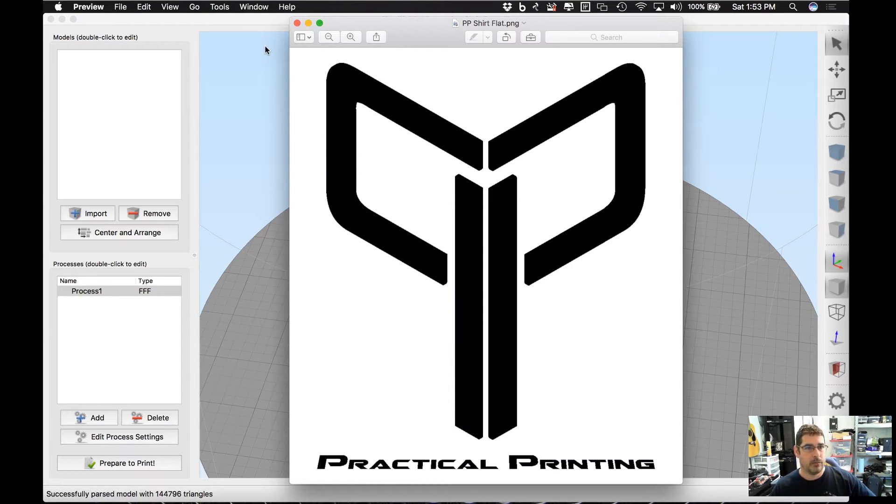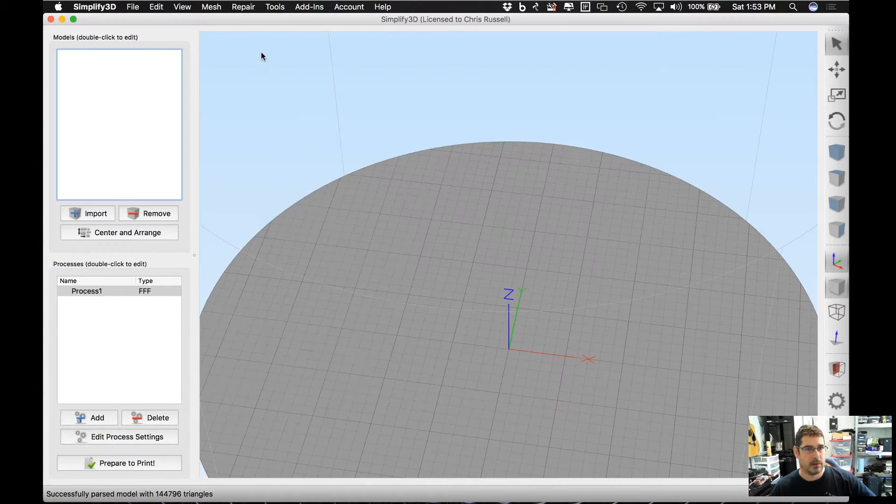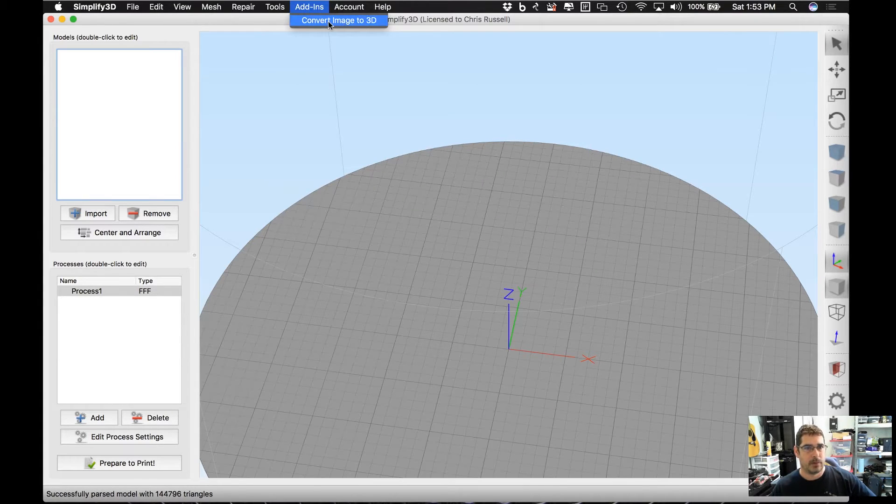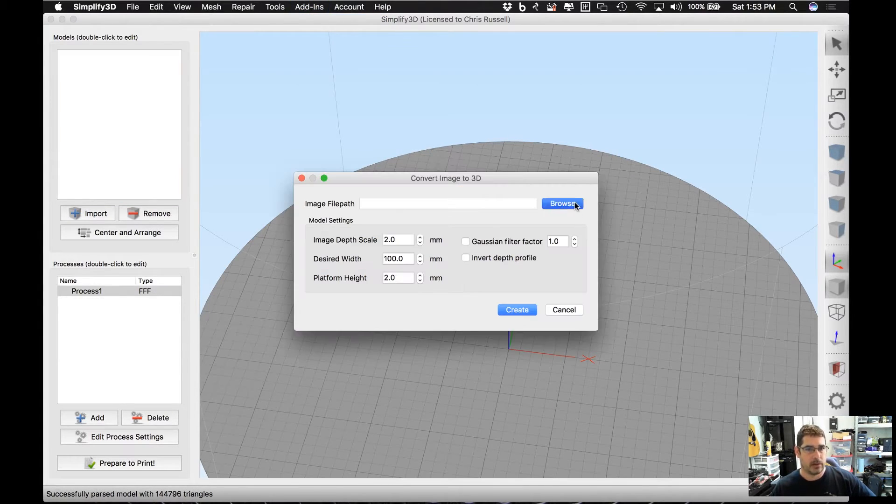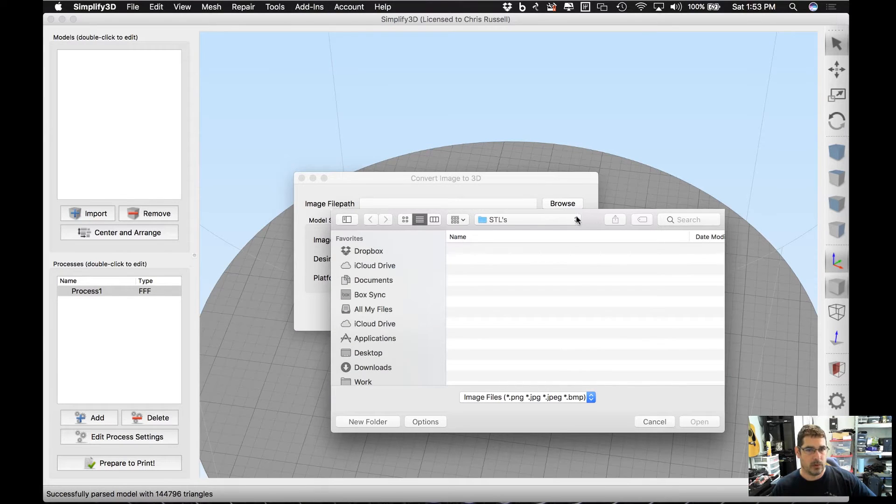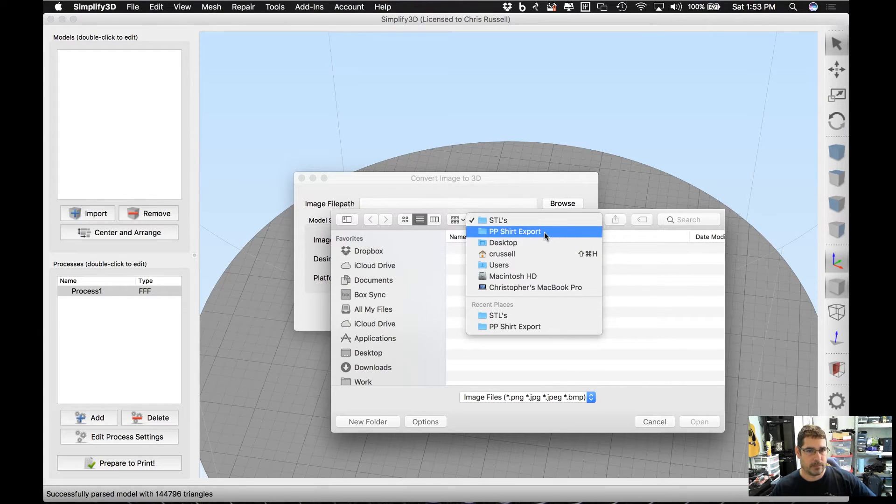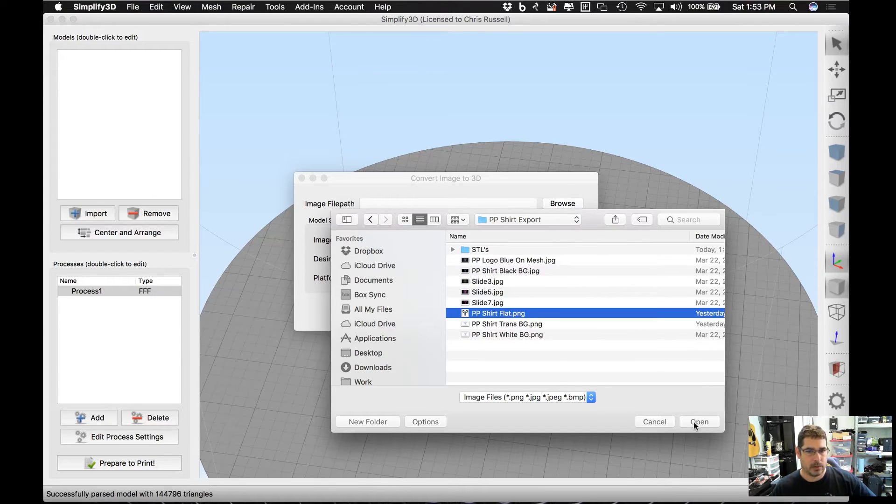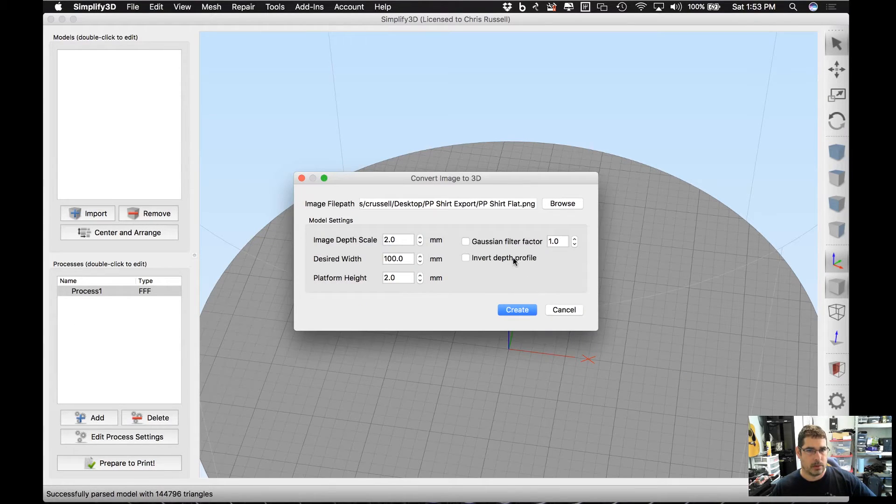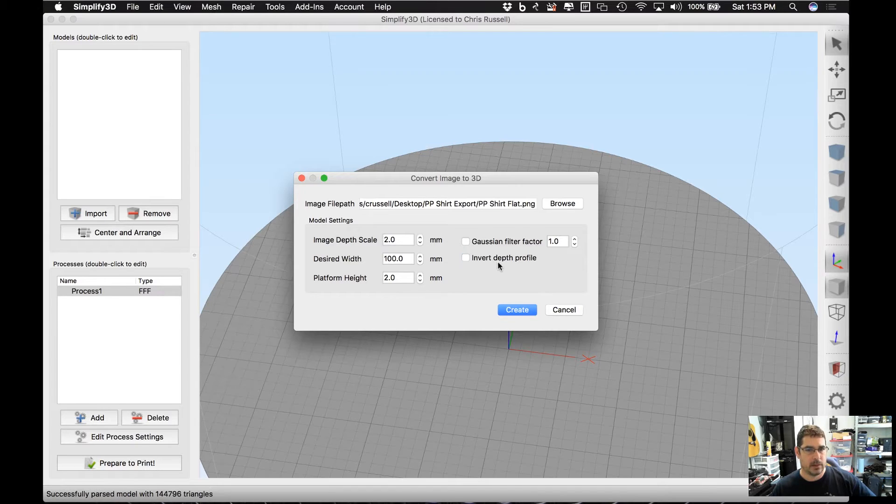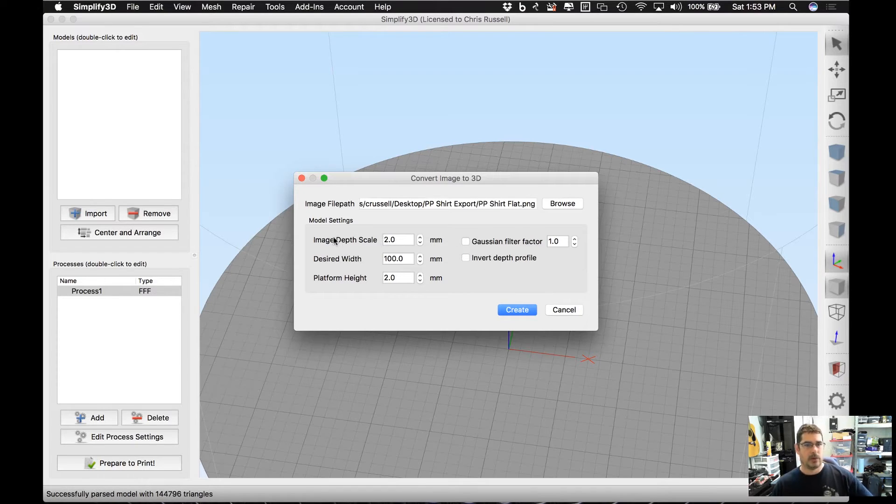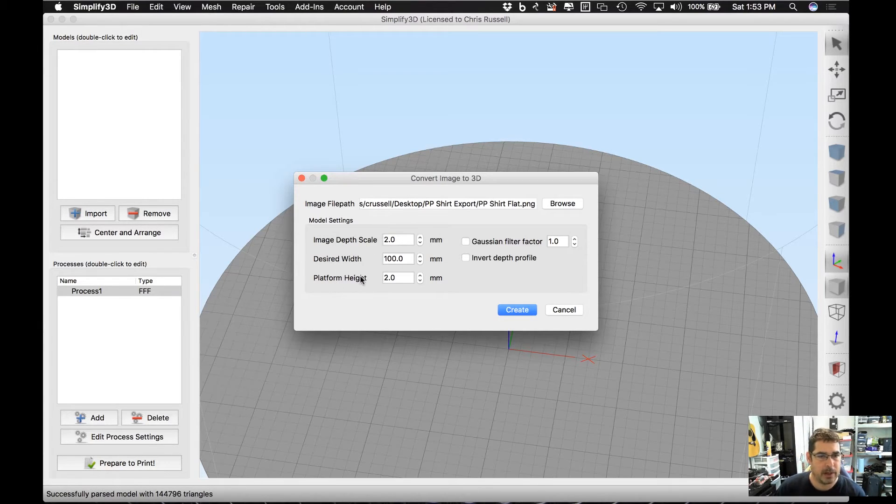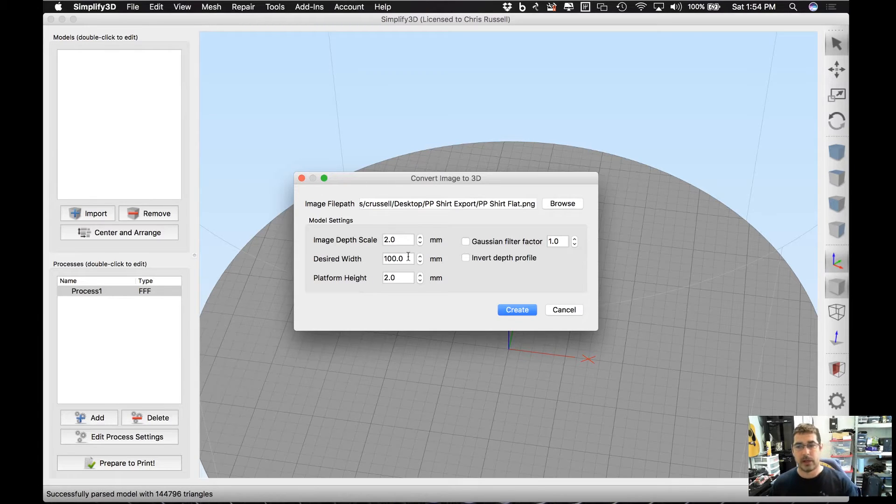So over here in Simplify3D, what we're going to do is go to Add-ins, Convert Image to 3D. We're going to select our flat image. The first one, we're going to leave the Invert Depth Profile off. Now what you want to do to make this work good is you need your Image Depth Scale and your Platform Height to be equal to each other. The width is all depending on the size of your logo and how big you want it to be.